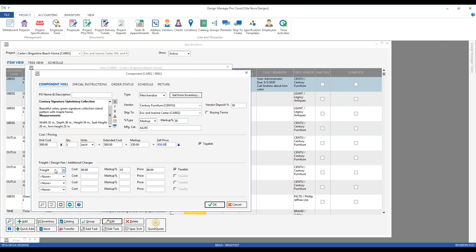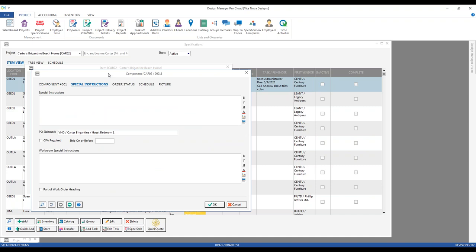Such a freight charge will be associated with that main component and will be automatically tagged to be included on the purchase order, though you can certainly untag it. Let's go to our Special Instructions tab. The special instructions can be used to communicate anything to the vendor — particular shipping addresses, where a cut for approval should be sent, and so forth. You can use various formatting like bold, italicize, and underline to make those special instructions as prominent as you'd like.